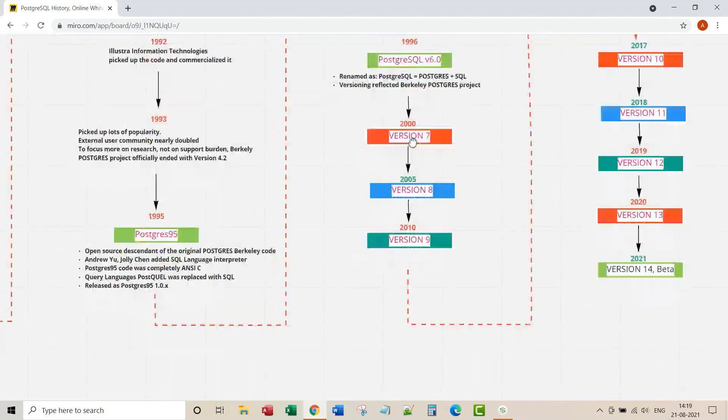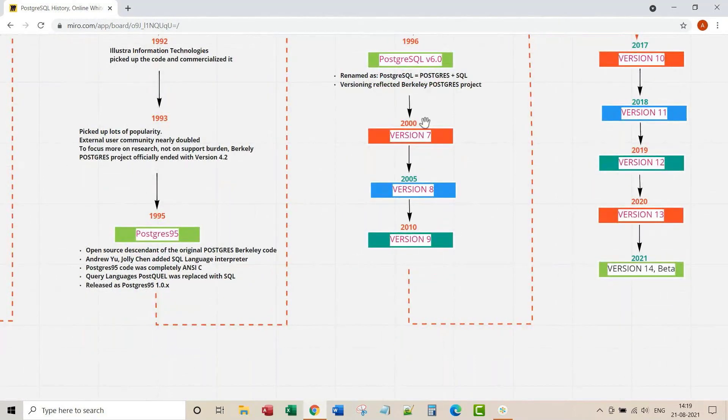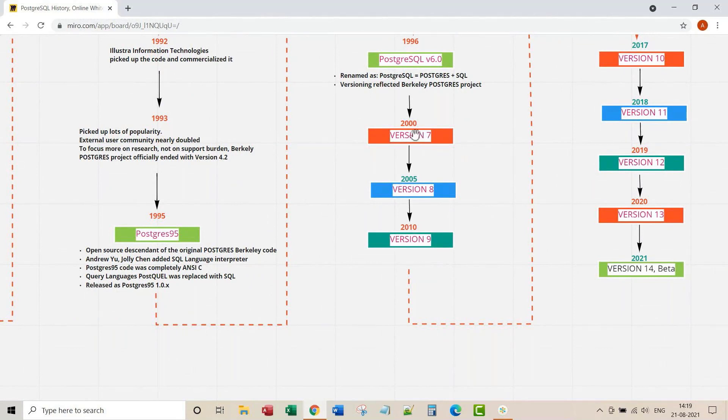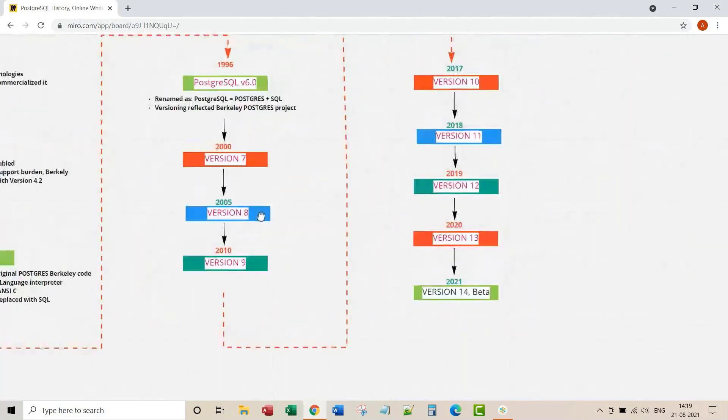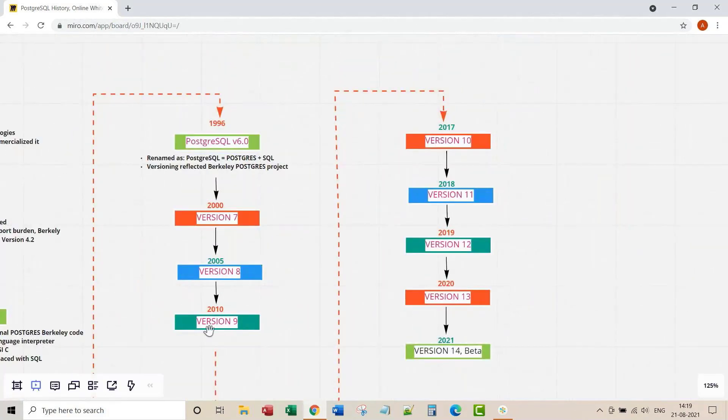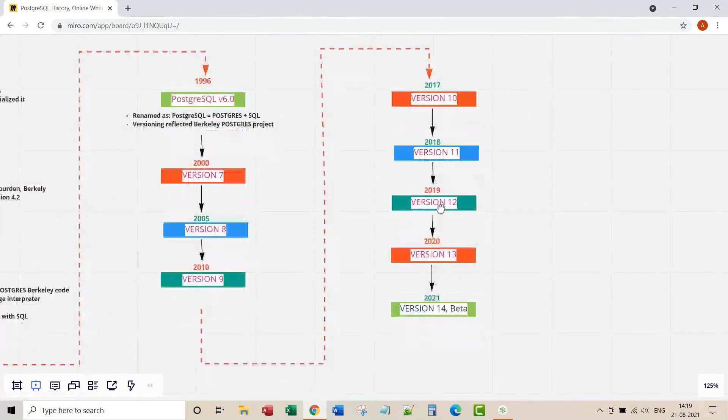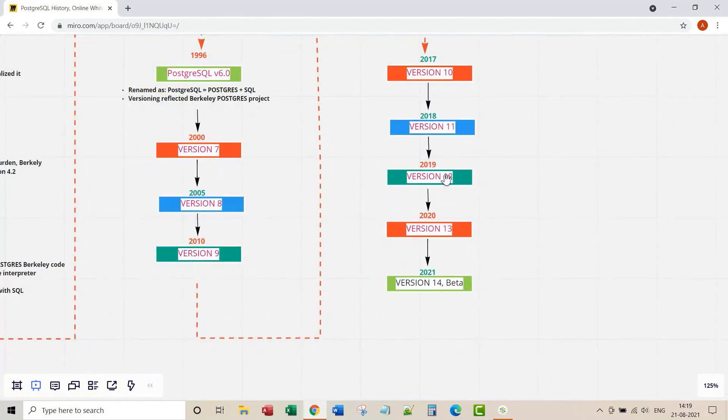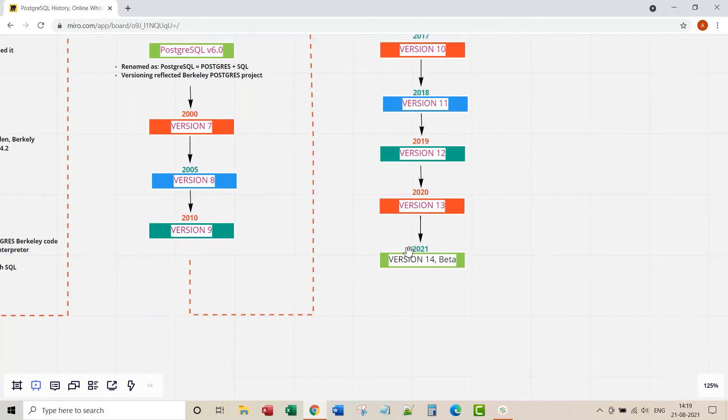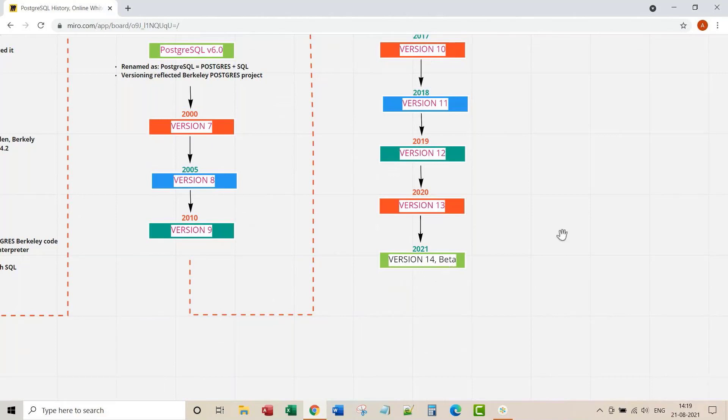After this PostgreSQL never looked back. Version seven was released in 2000, version eight in 2005, version 9 in 2010, version 10 in 2017, 11 in 2018, version 12 in 2019, and 2020 has seen version 13. In the current year 2021 the latest version is in beta release. That's it, so simple right?